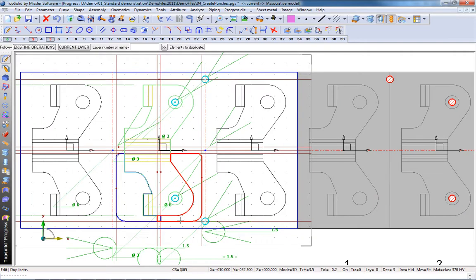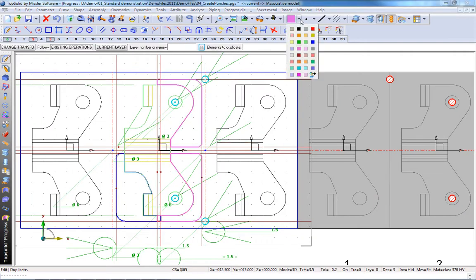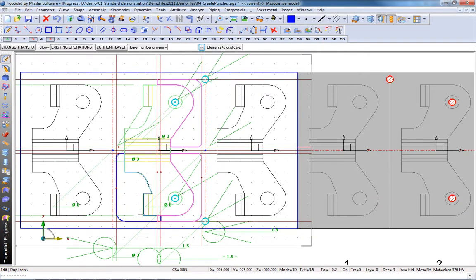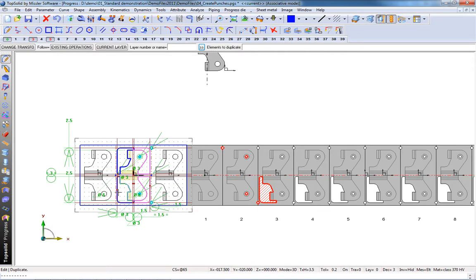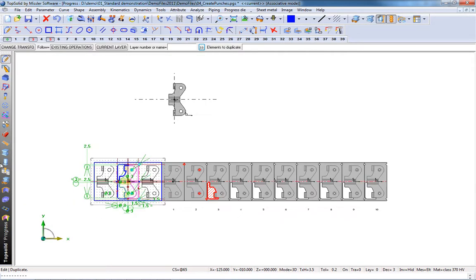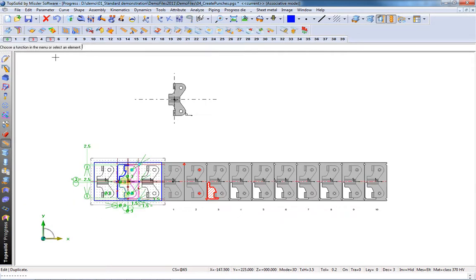We'll choose this profile here. Perfect. We'll change our active color. Choose the other profile there. Wonderful. And now, all we need to do is choose the station at which to apply these punches.